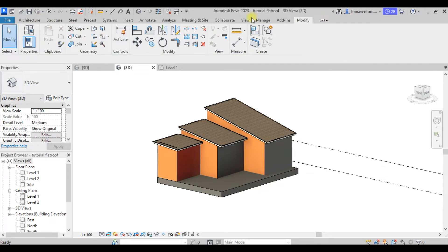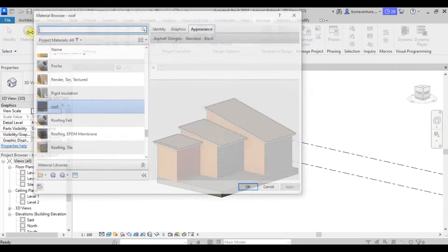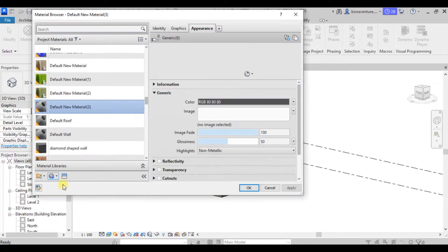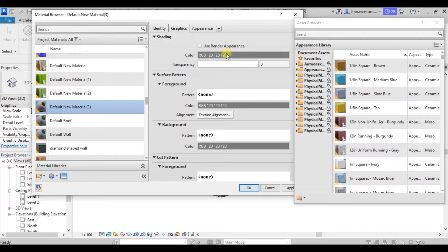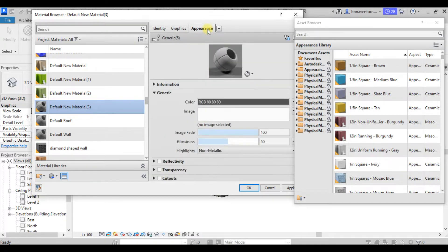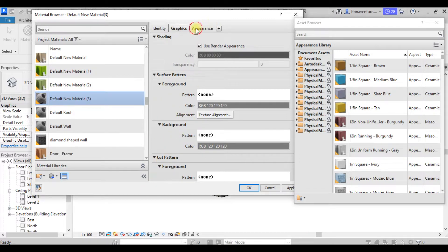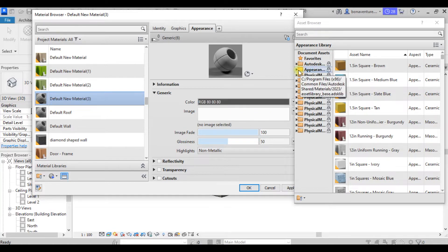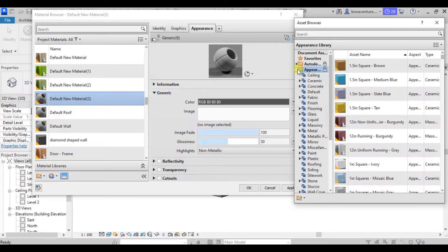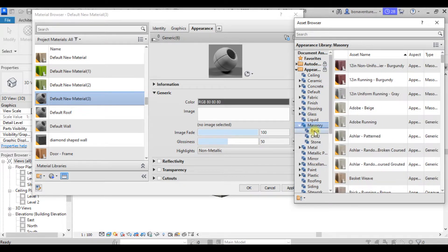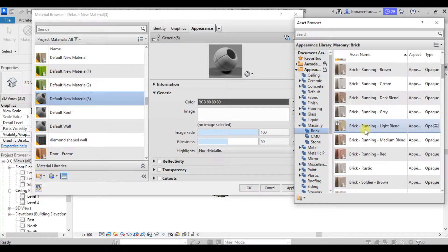Close this panel, come to Manage, then go to Materials. Click Create New, then click on the Asset Browser. Go back to Graphics and check Use Render Appearance. Click on it, then come back to Appearance — remember our target is how it looks after rendering. Under the Appearance Library, click and browse for what you're looking for.